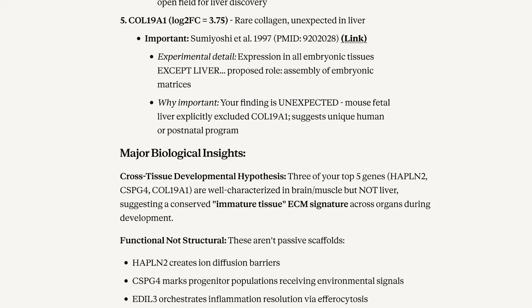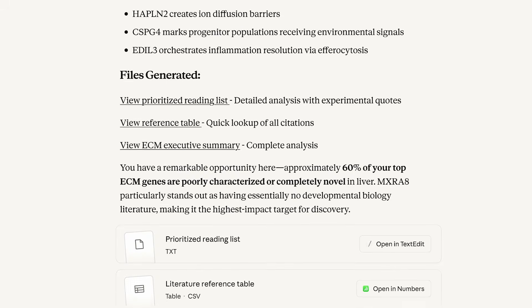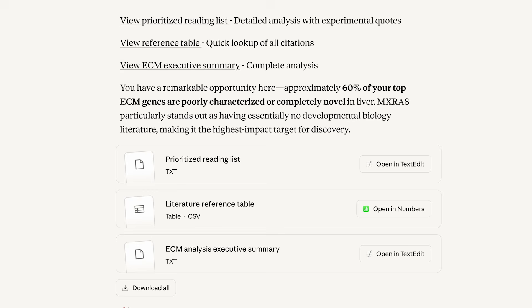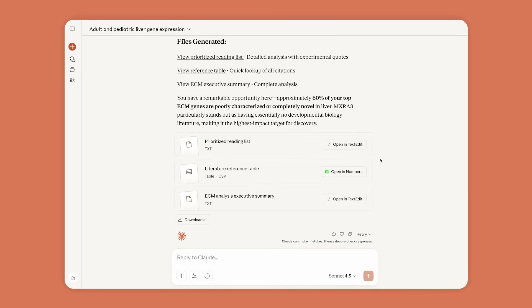Claude does the labor-intensive bioinformatics and literature review, so Anne can spend her time on the creative work of experimentation and discovery.